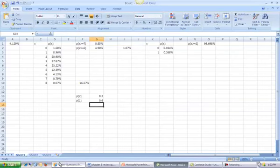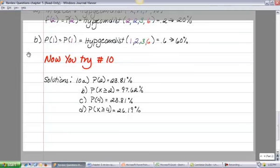Now solve question 10 on your own — solutions are provided. You are only working in Excel. The hardest part is identifying the variables. Remember: x must be ≤ r, and (n − x) must be ≤ (N − r). Write those conditions down and check them before entering values into Excel.